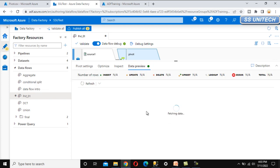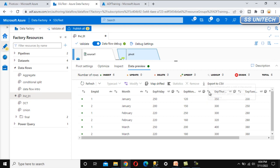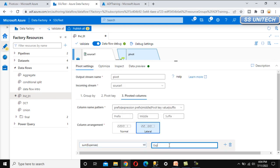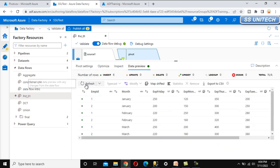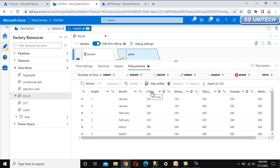We can go directly to data preview and refresh it to see the rotation as discussed. Here we can see columns like expense_Friday, expense_Monday, expense_Thursday. Going back to pivot settings, if we don't specify anything in the optional column name field, then that prefix text won't be appended. Refreshing the data preview again, we can see the day-of-week values — Friday, Monday, Thursday, Tuesday, Wednesday — as separate columns.